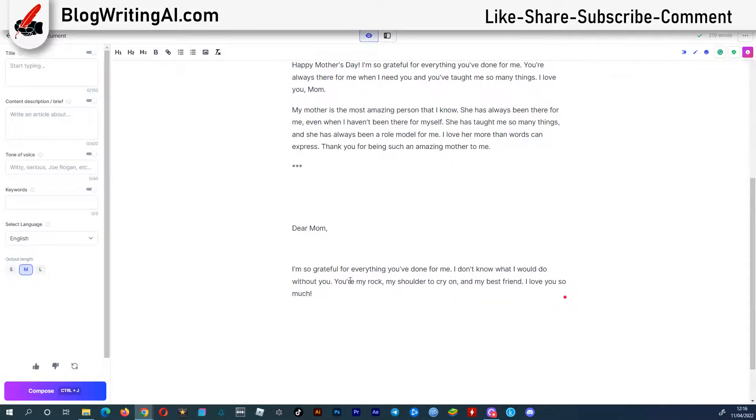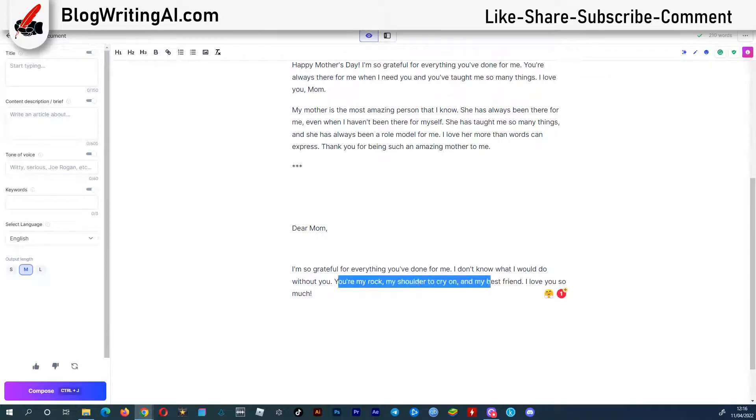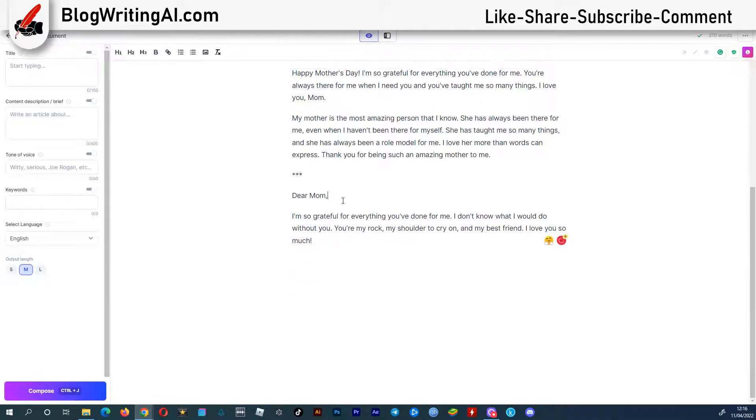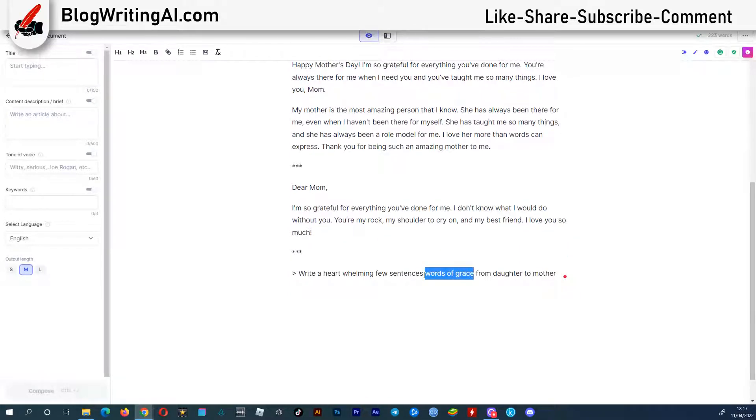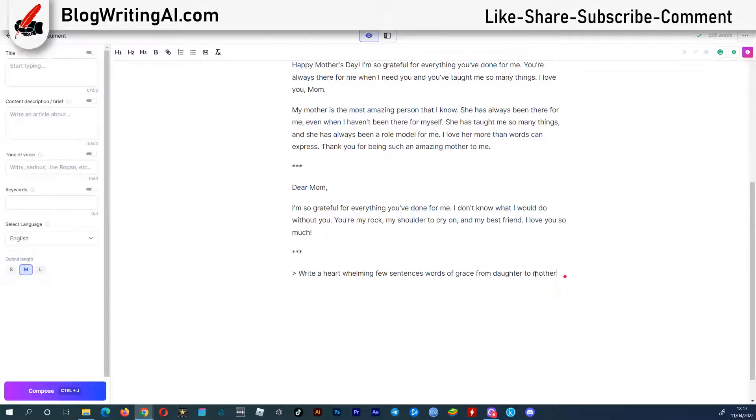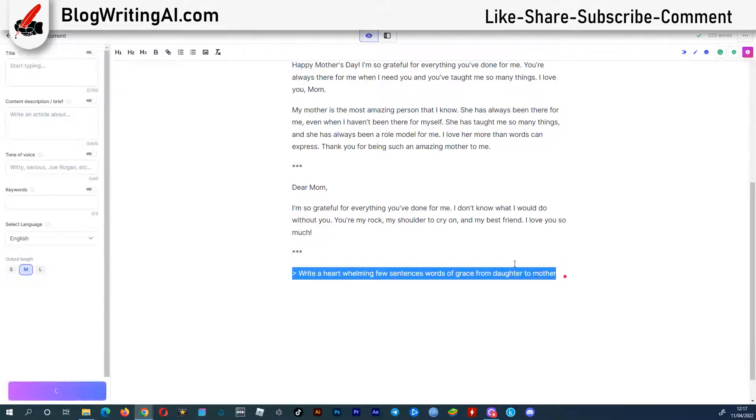This is an excellent one. You're my rock, my shoulder to cry on, and my best friend. Here I change the command to write a heartwarming few sentences, words of grace from daughter to mother. Let's see what comes out.